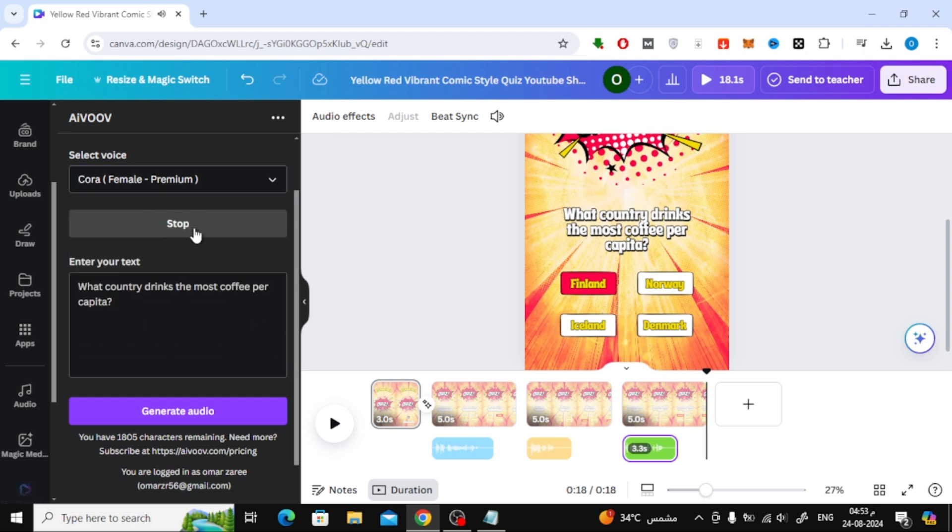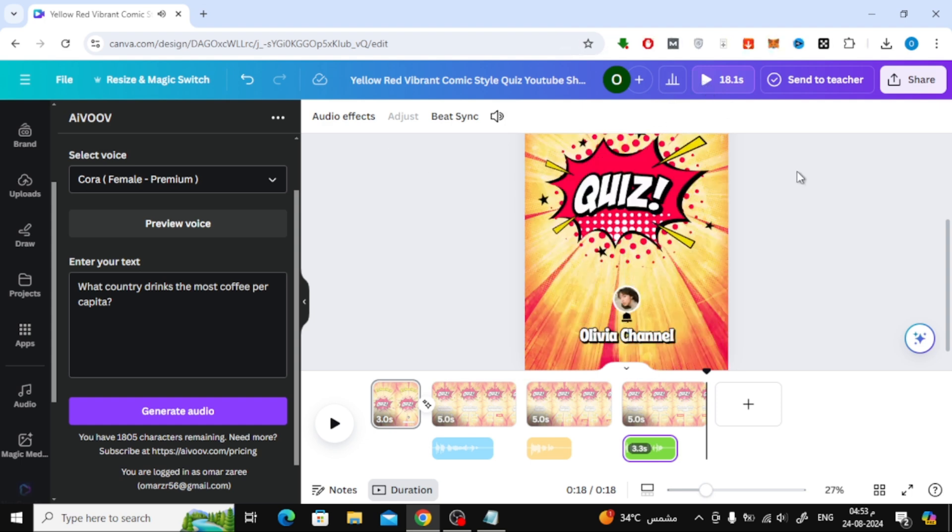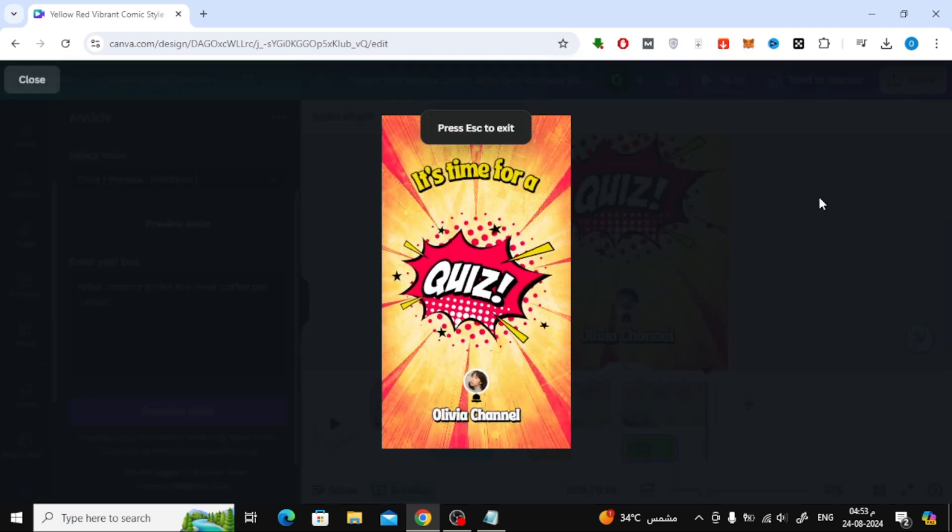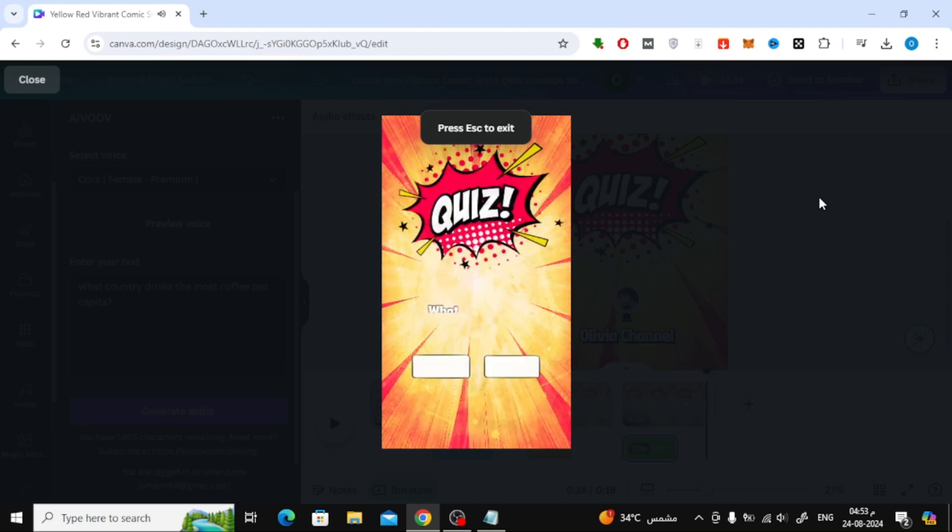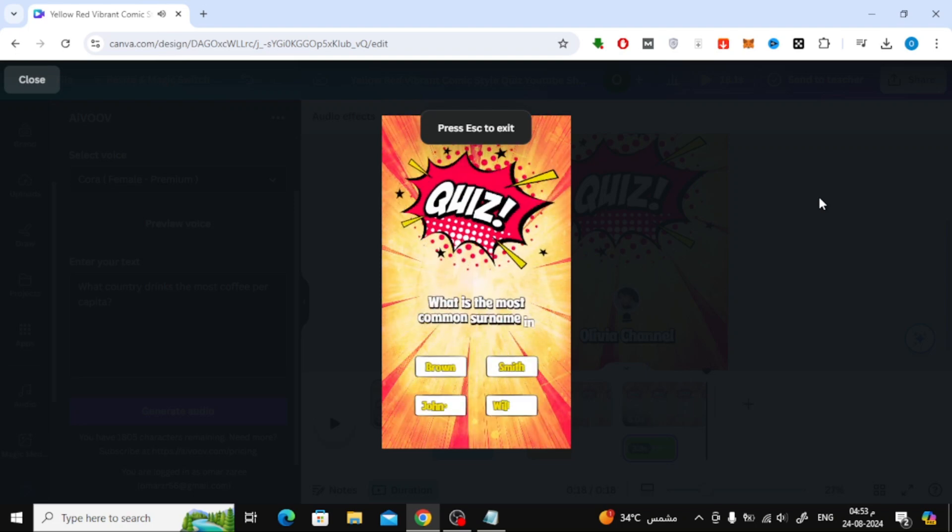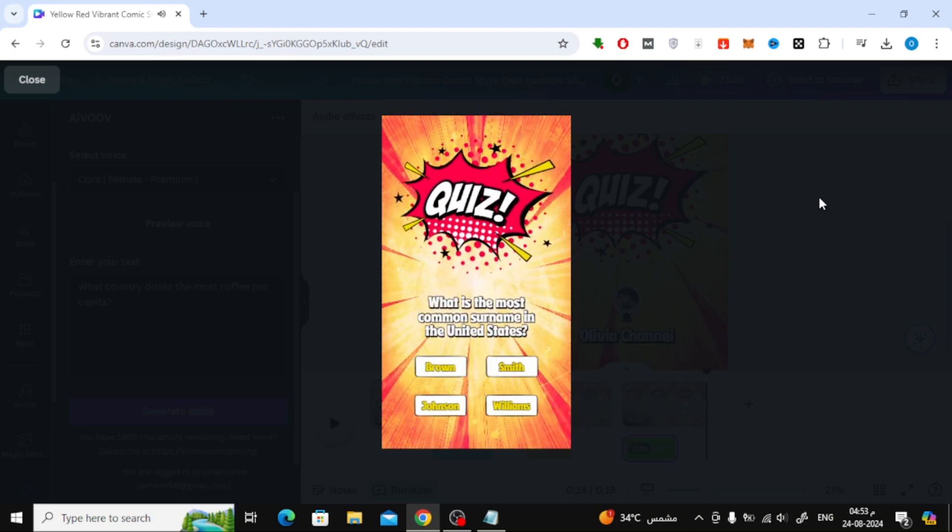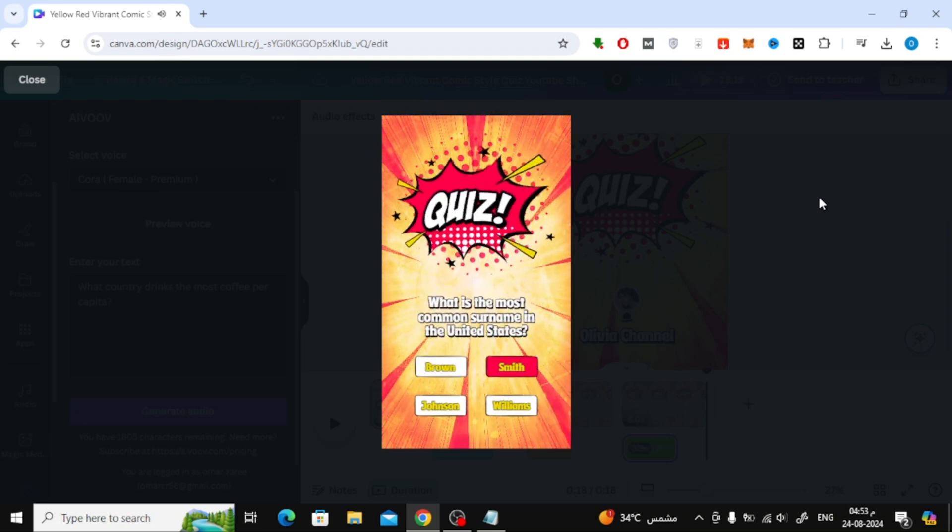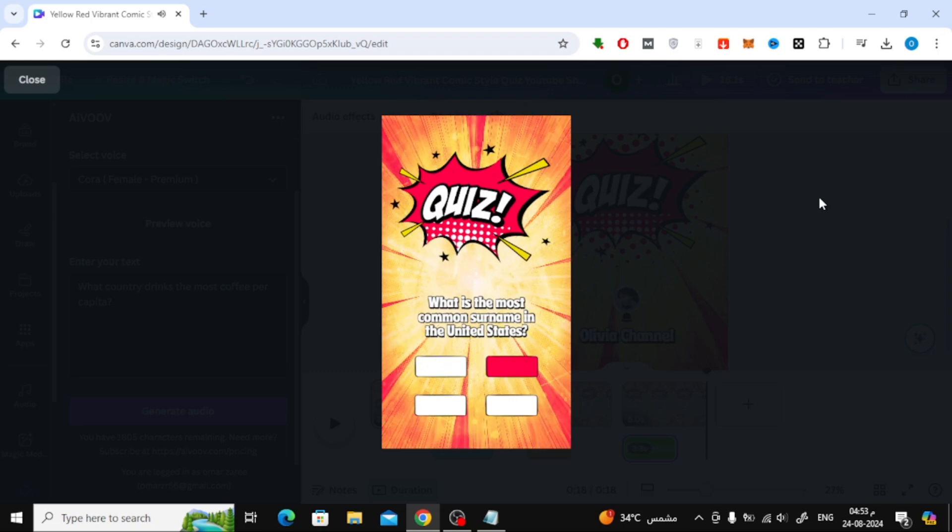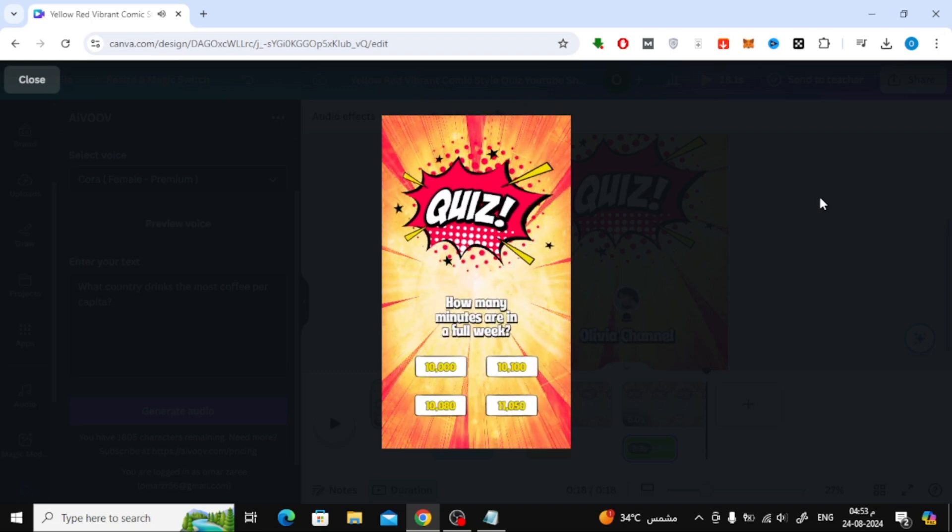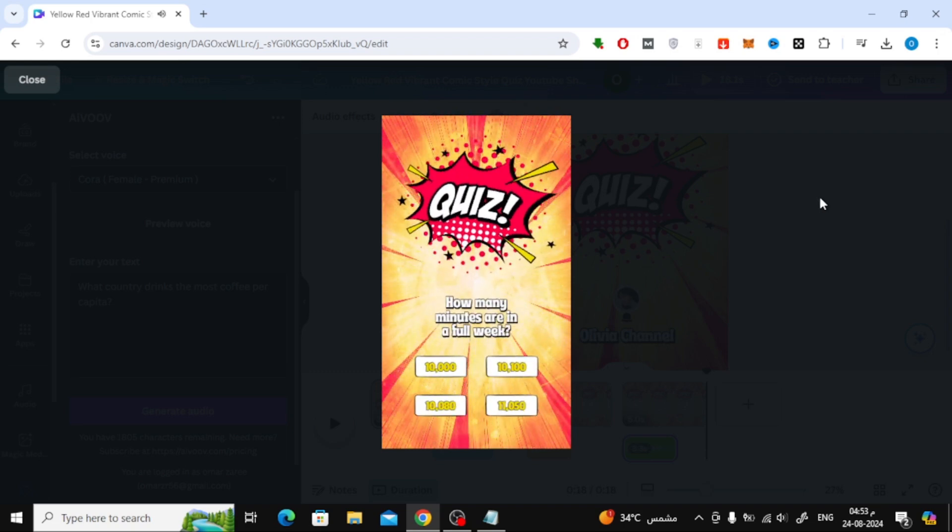And that's it. You've now learned how to easily convert text to audio in Canva using the AI VUV app. If you found this video helpful, make sure to give it a thumbs up and don't forget to subscribe for more Canva tutorials. Thanks for watching, and I'll see you in the next video.